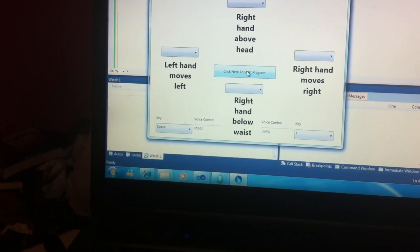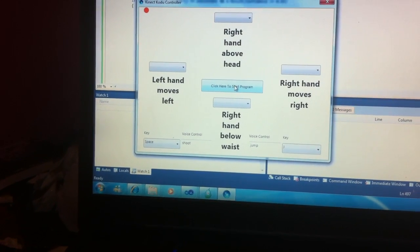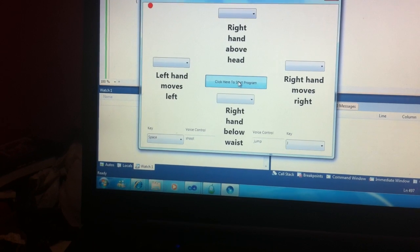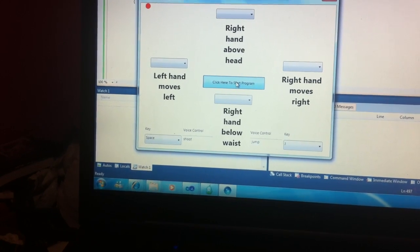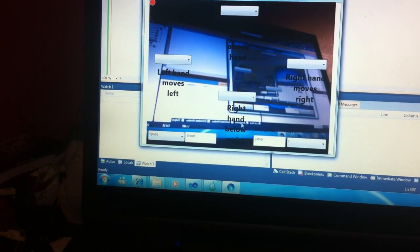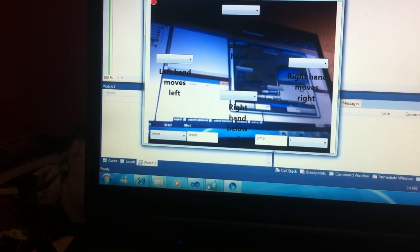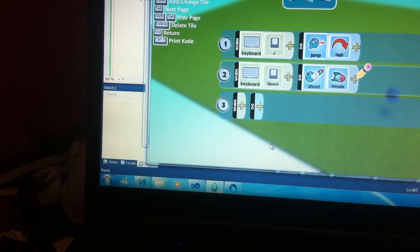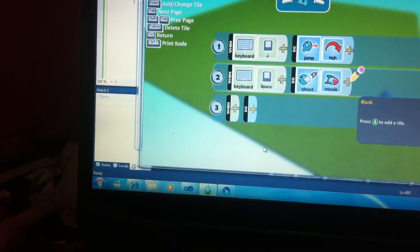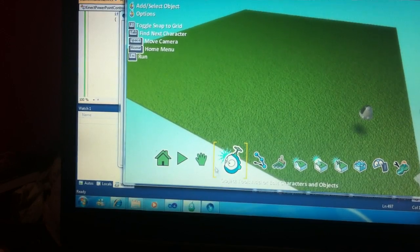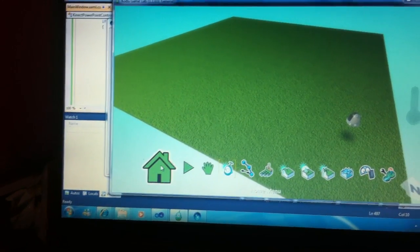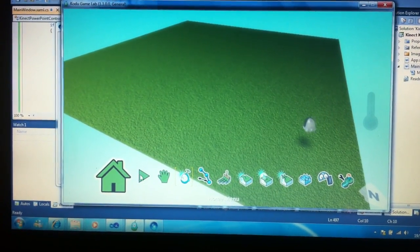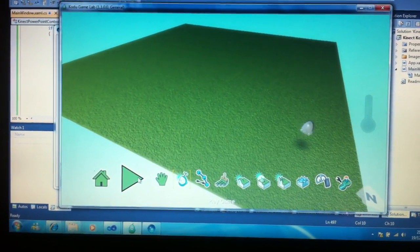Now when I press click here to start my program, the camera will activate. And if I go on to Kodu, press escape and play.